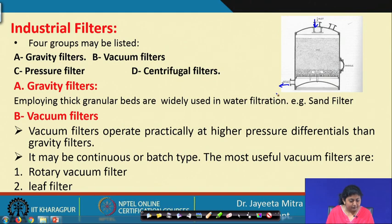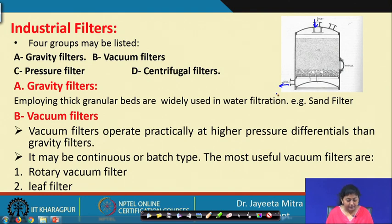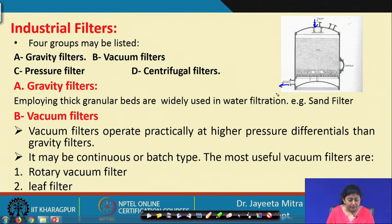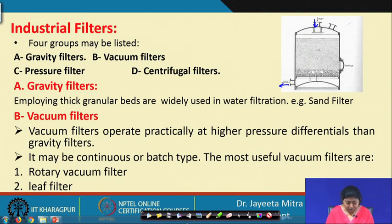Another category is the vacuum filter. Vacuum filters operate at practically higher pressure differential than the gravity filters. They may be continuous or batch type, and the most useful vacuum filters can be categorized into two distinct types: one is the rotary vacuum filter and another is the leaf filter. We will see one by one how the rotary vacuum filter and the leaf filter perform.